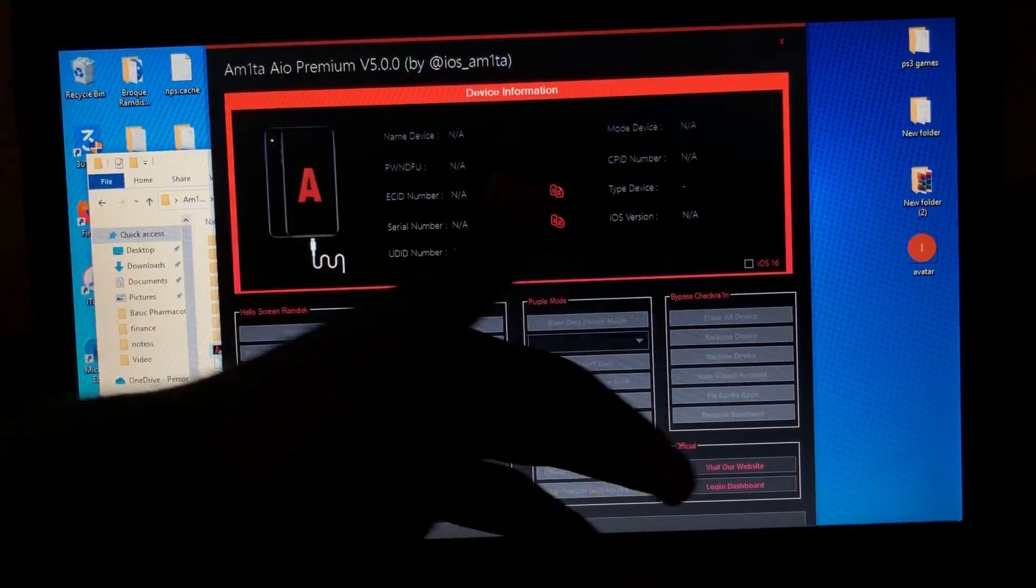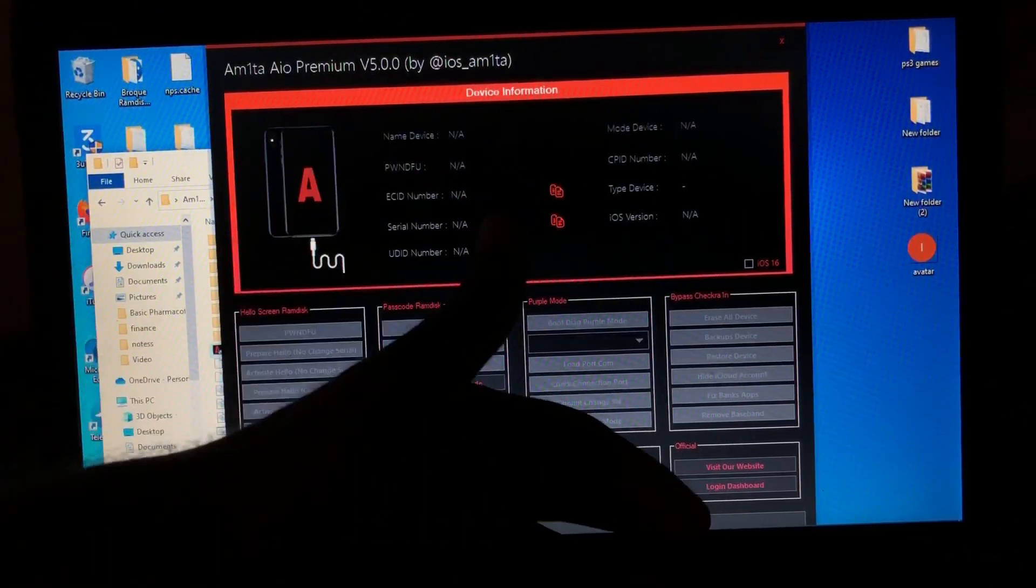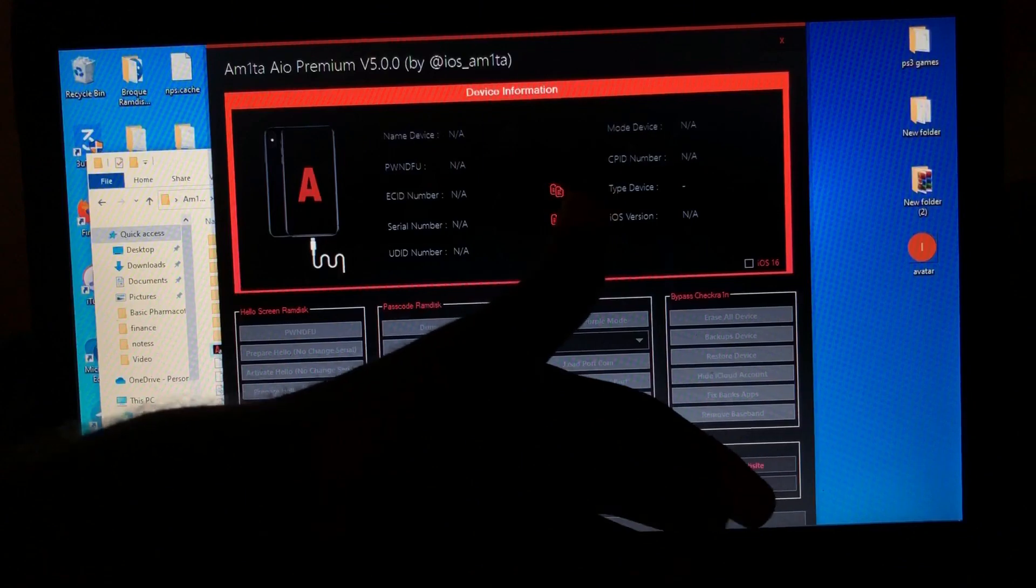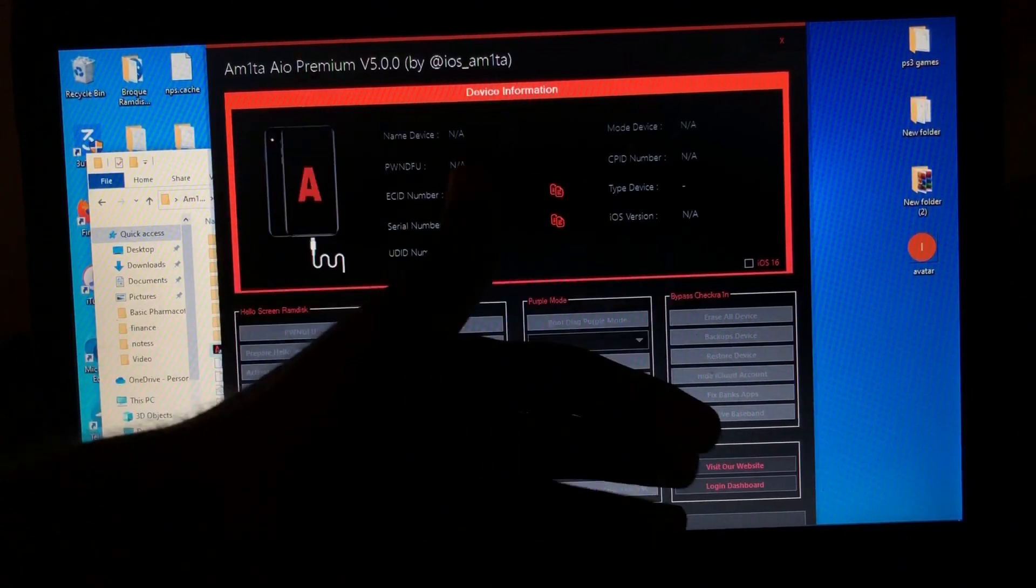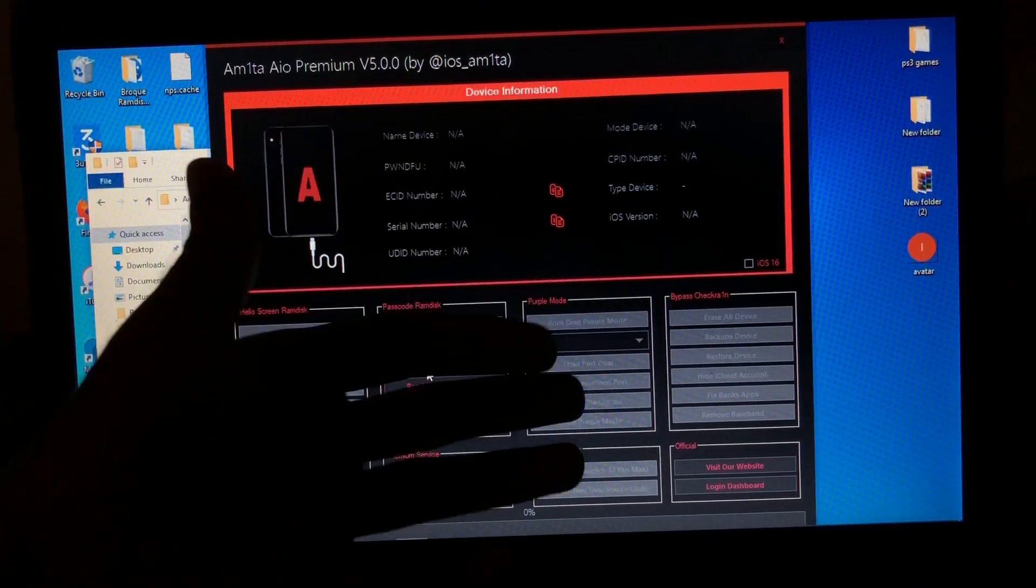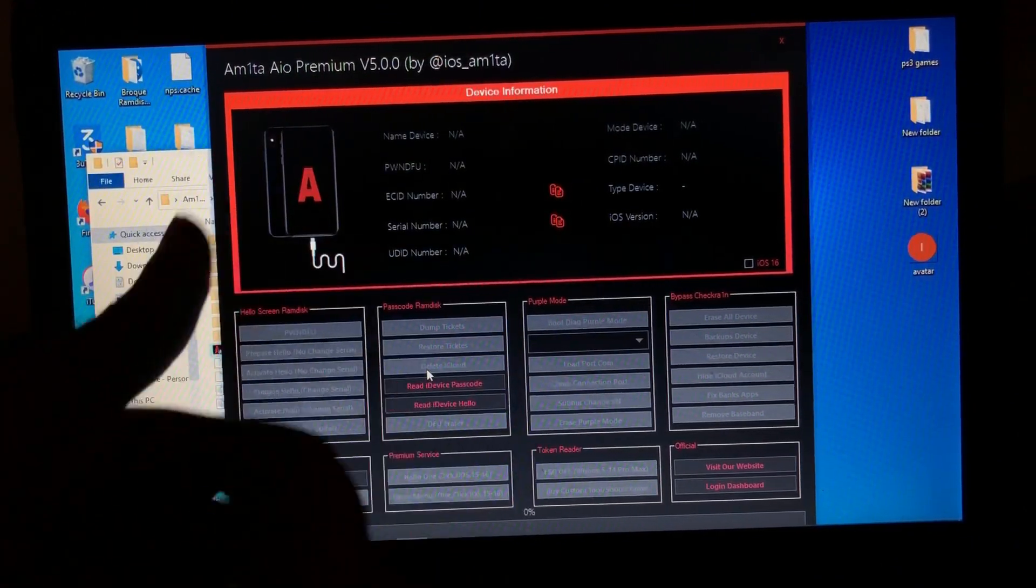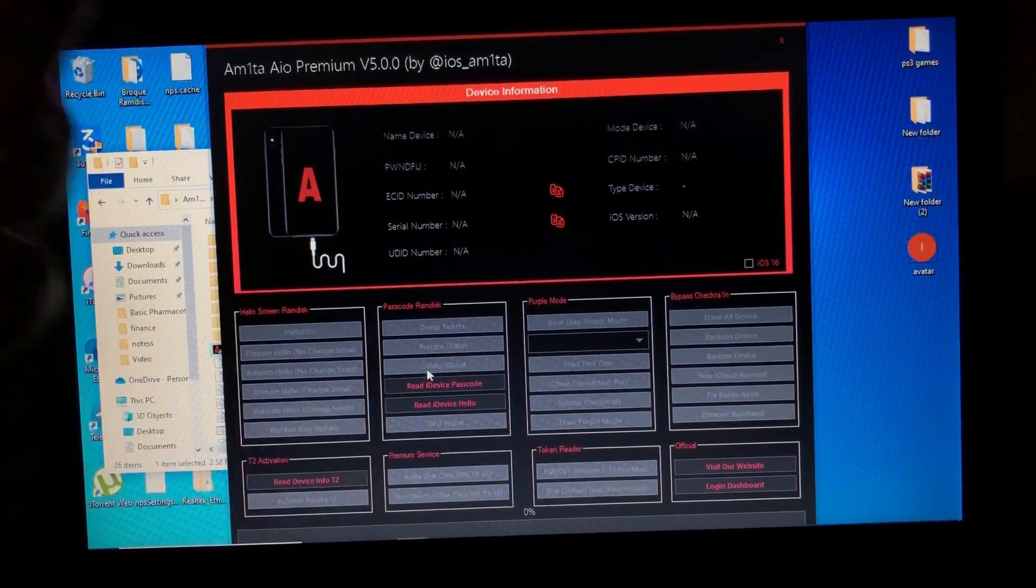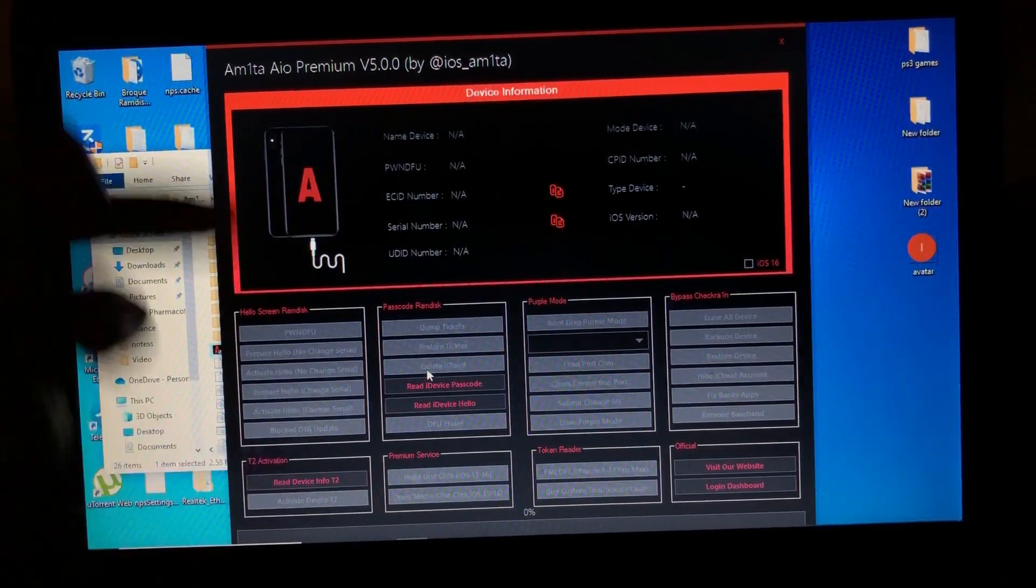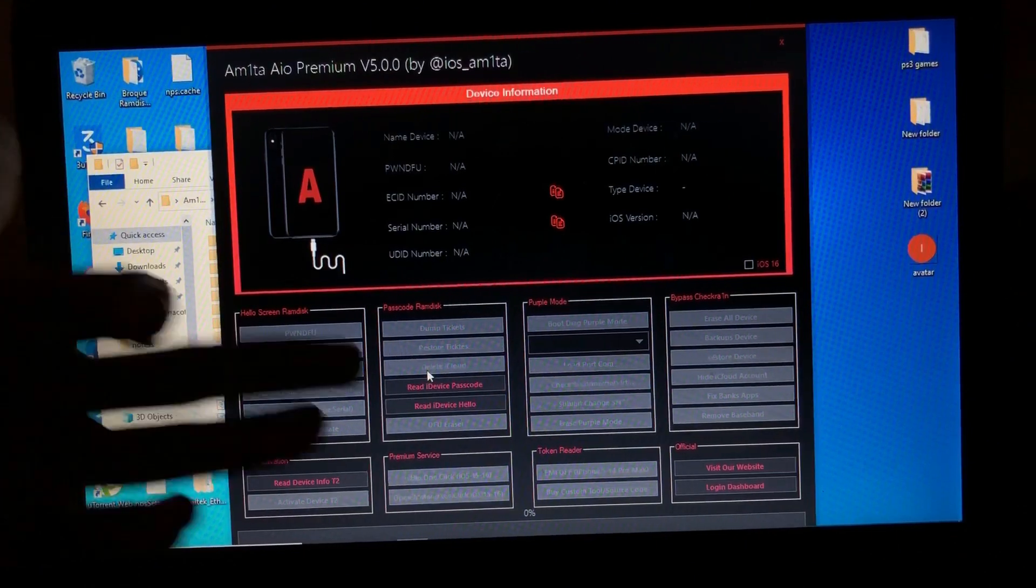The official website and the page of this tool, token reader, premium services, T2 activation for your MacBooks.